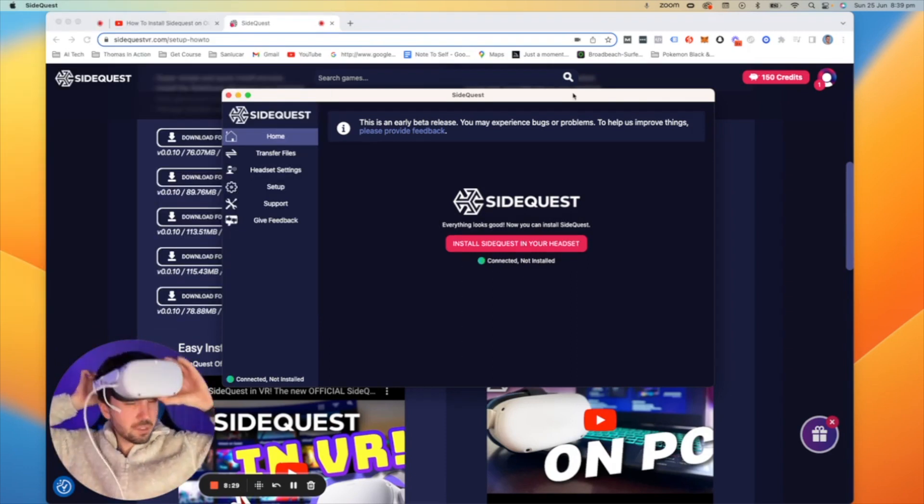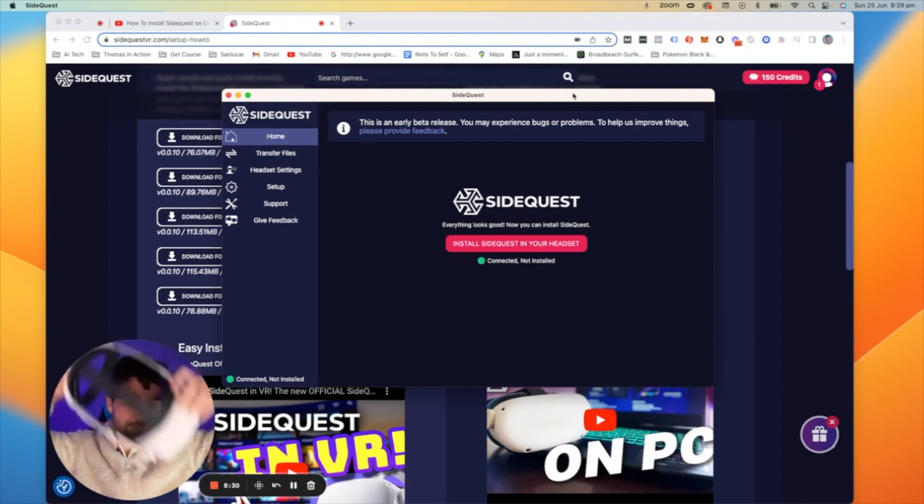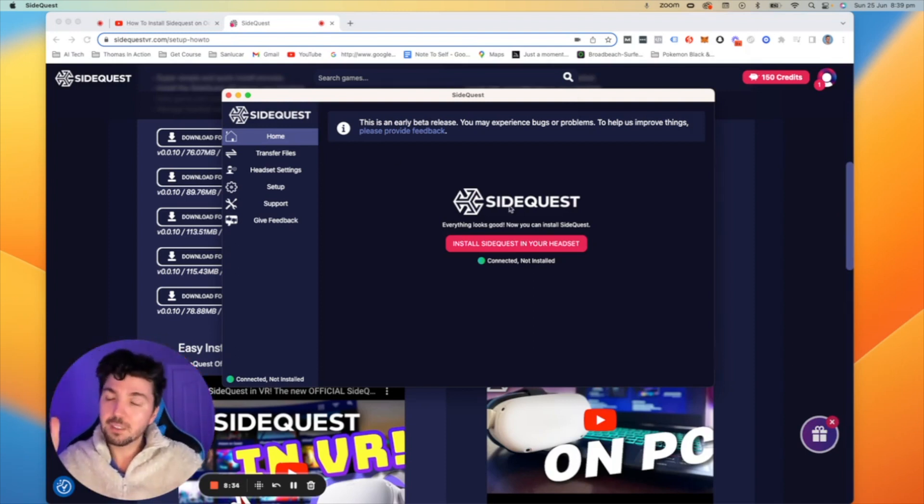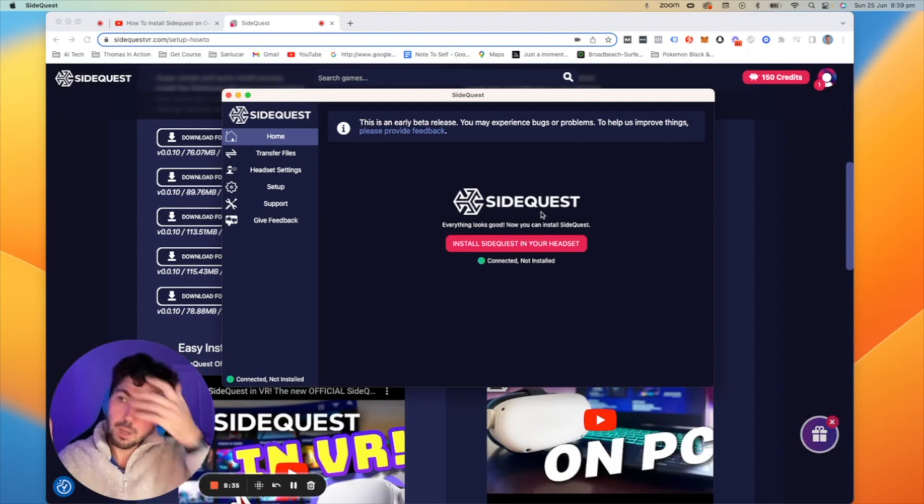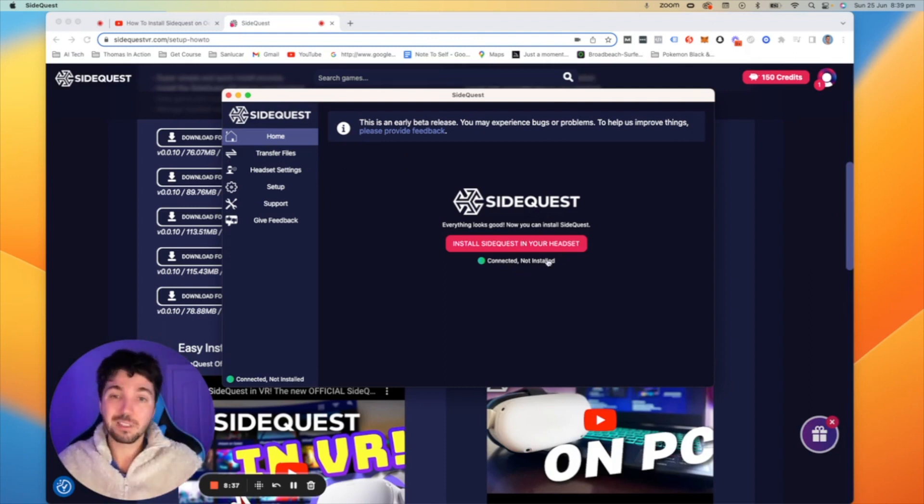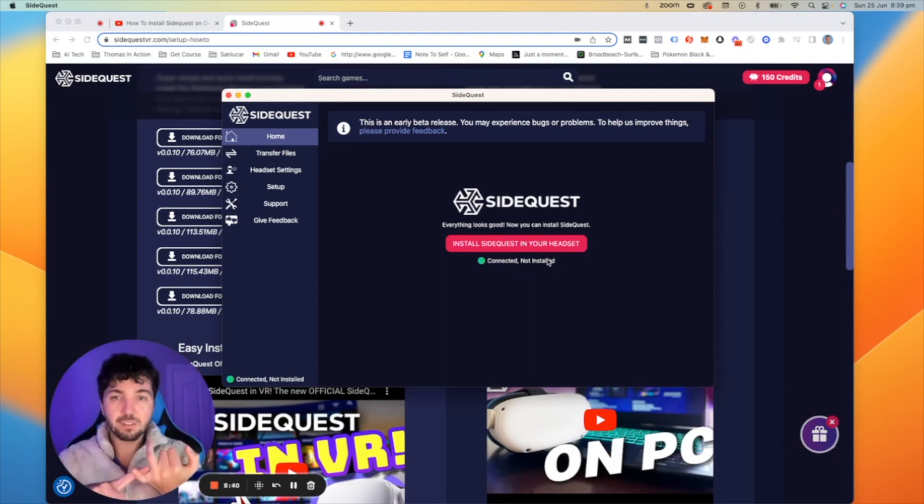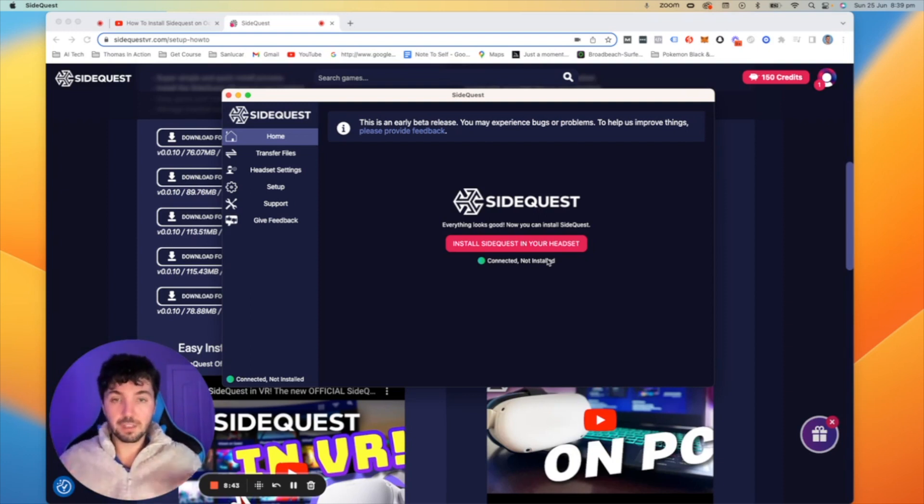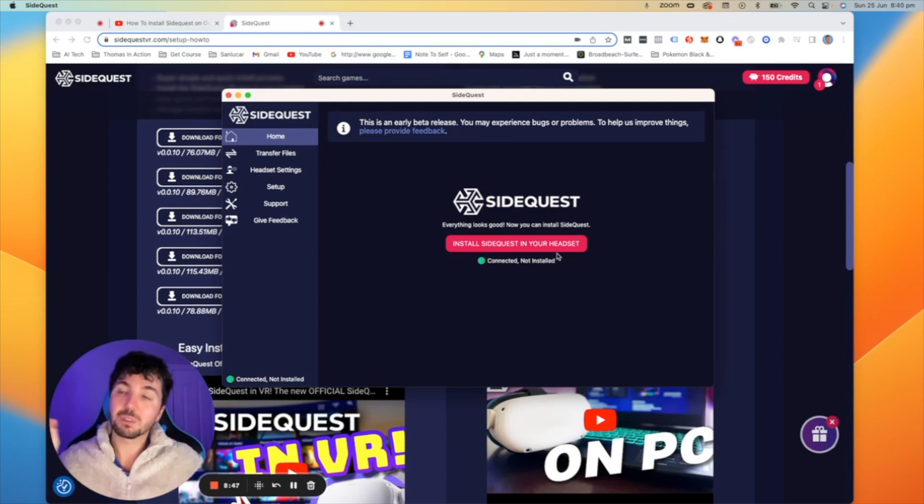Sweet and then once we've clicked allow what we want to do is we want to come back over to our computer screen and on the SideQuest app we should see connected but not installed. So that means we've put our device in developer mode. We've connected it to the computer. They're talking to each other now and we just need to install SideQuest.